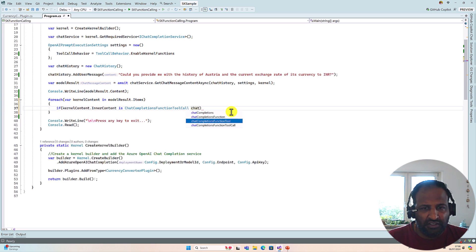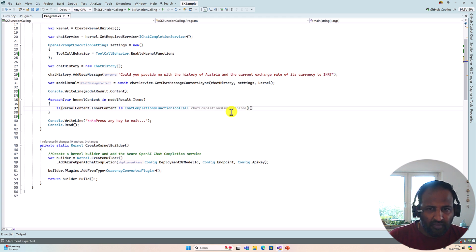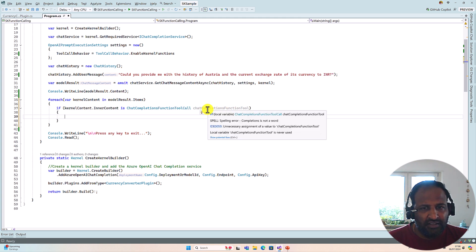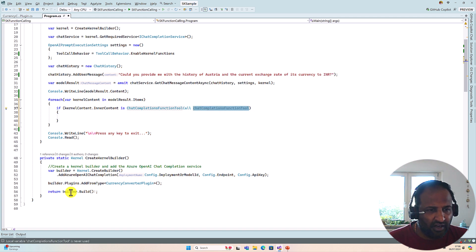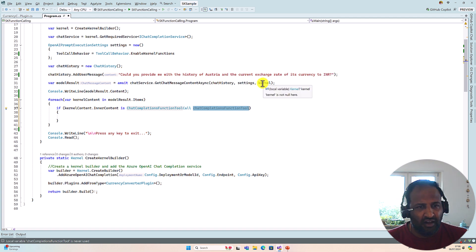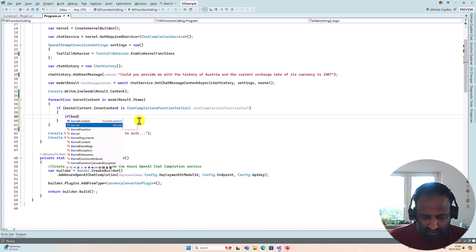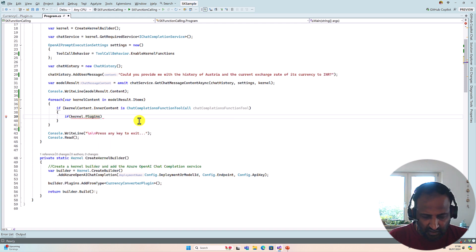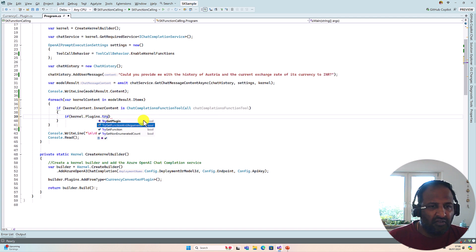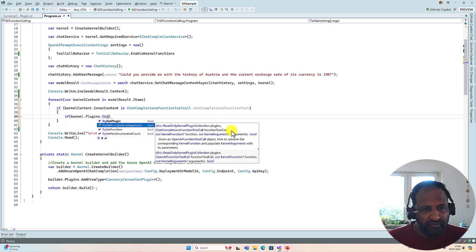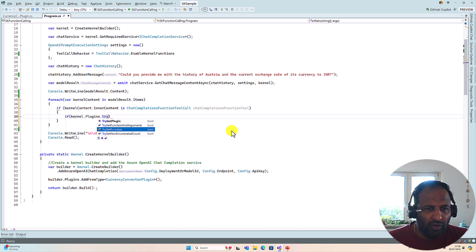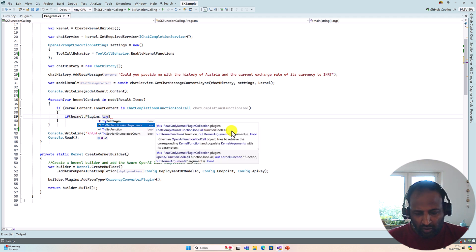If it is a ChatCompletionFunctionToolCall, we capture it in a variable called chatCompletionFunctionToolCall. The next step is to check if this function tool is available in our kernel plugin, because function information is in the kernel object. We use kernel.Plugins.TryGetFunctionAndArguments — you can use TryGetFunction if you only need the function, or TryGetFunctionAndArguments if you need both. Here I'll use TryGetFunctionAndArguments.